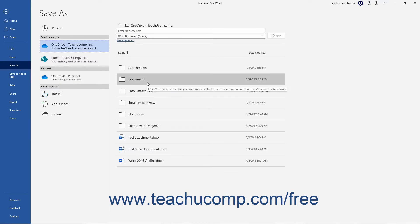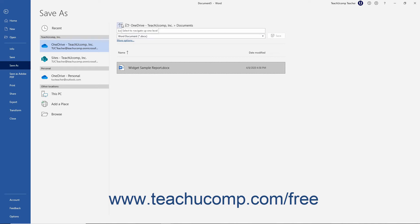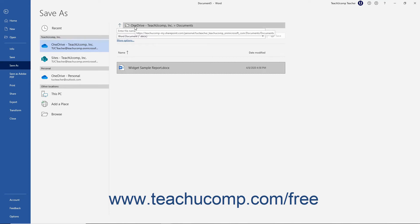You can click a folder in this list to select it as the saved location. If you need to go back up one level from within the folder you selected, you can click the Select to Navigate Up One Level button, which looks like an upward pointing arrow, to the left of the current folder's name at the top of the rightmost panel.